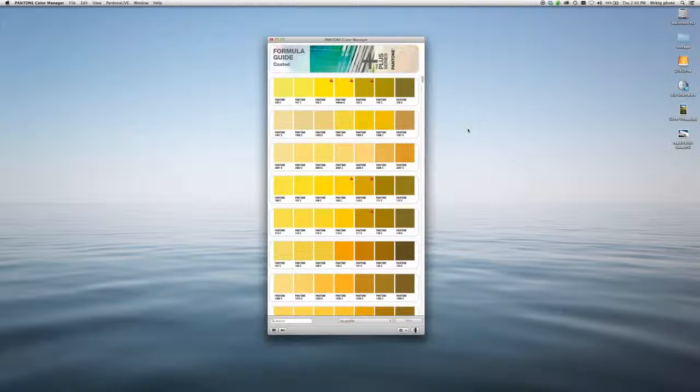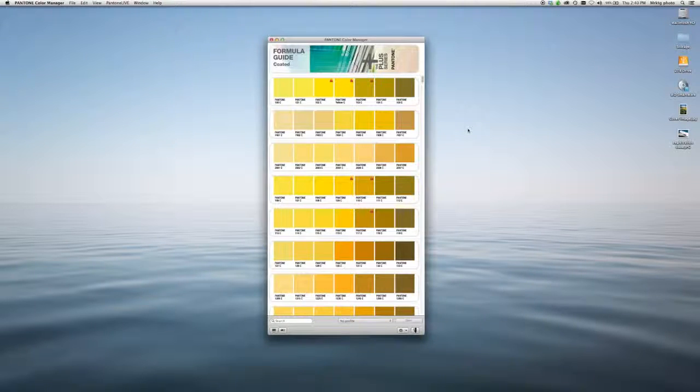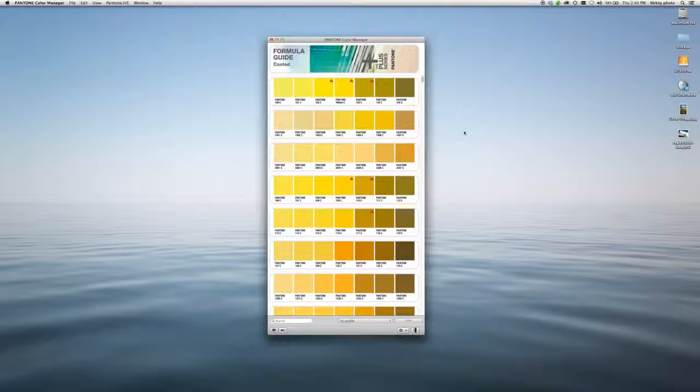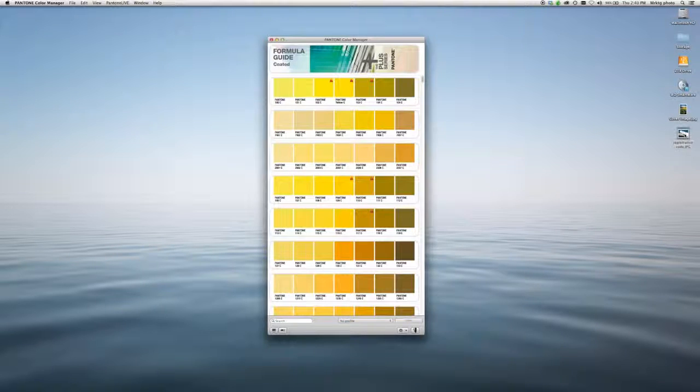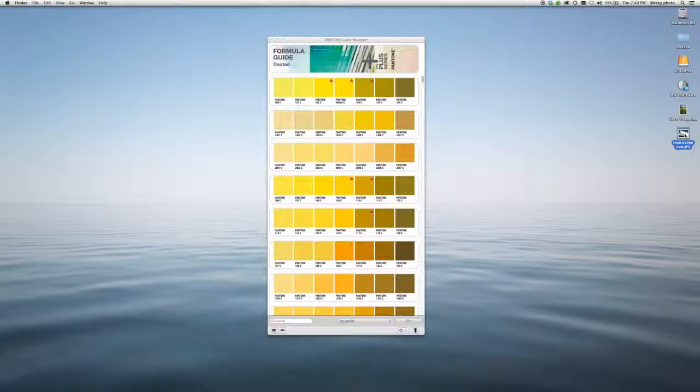Pantone Color Manager is great for when you want to manage the colors that you use in your design applications. It comes with most of our design tools for free.